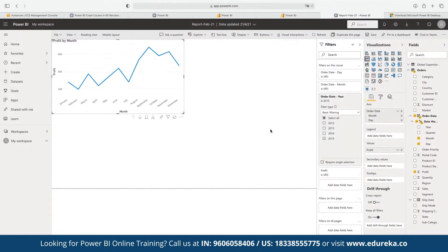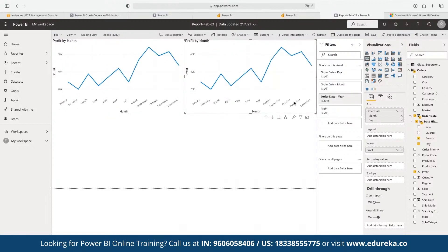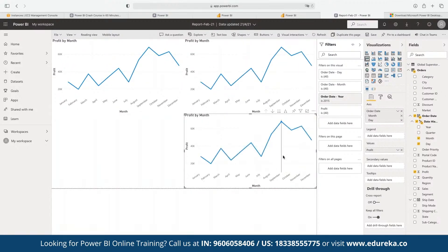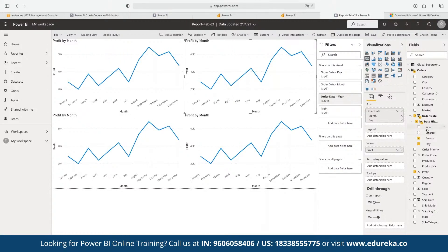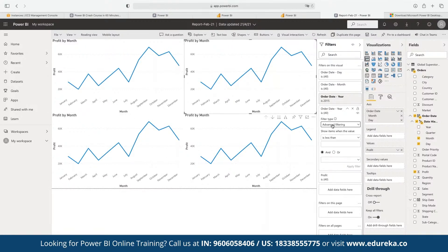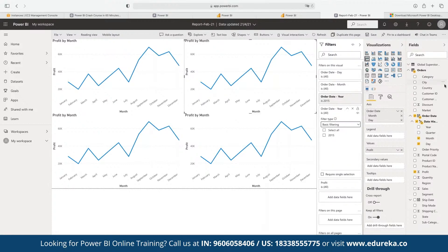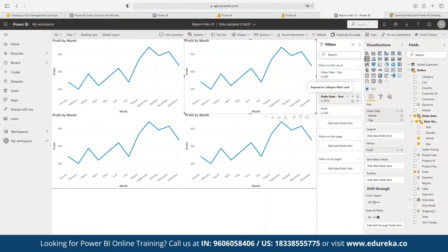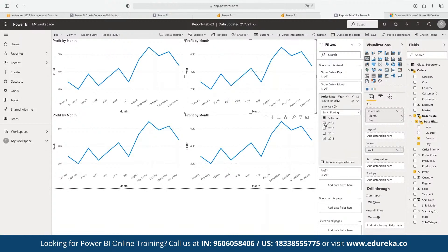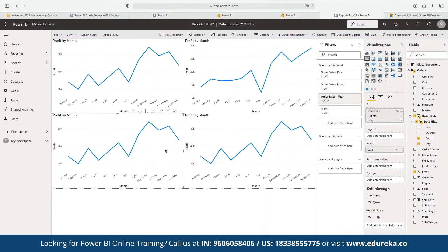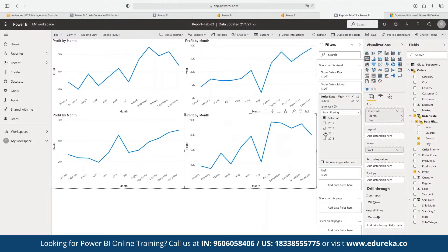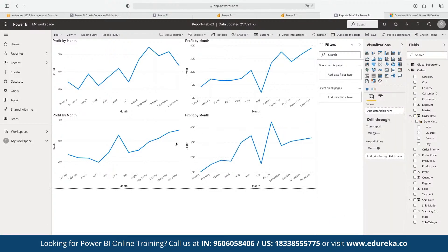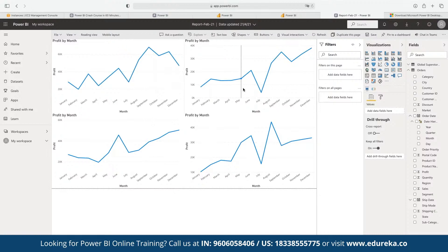We can create multiple copies of the graph — one for 2015, one for 2014, one for 2013, and so on — by duplicating and changing the year filter for each. This way we can plot different graphs showing the profit performance for each individual year.